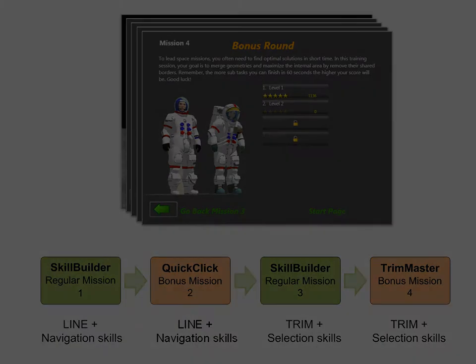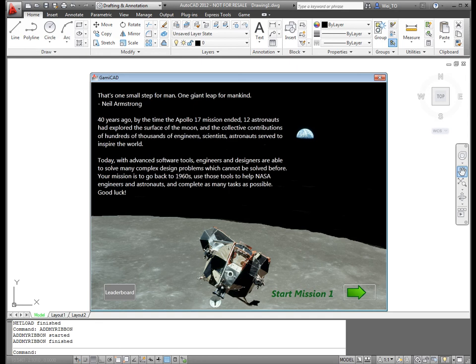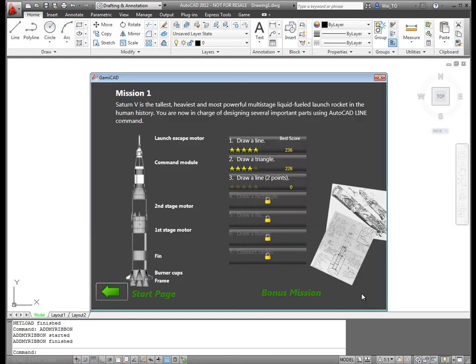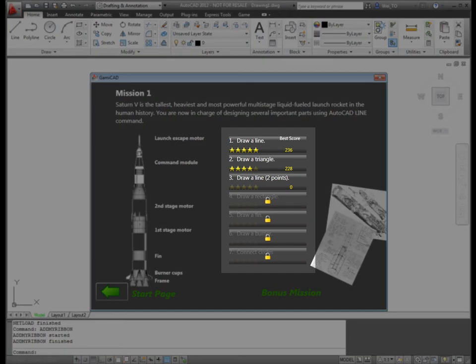For example, the first mission focuses on building parts for the Saturn V rocket while learning the Line command. Each mission consists of a series of levels building up in difficulty.